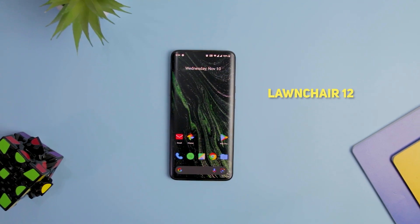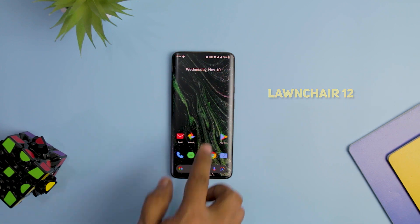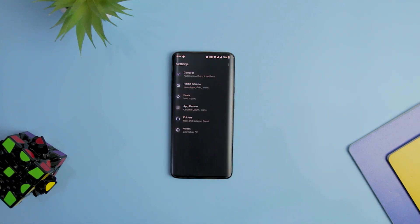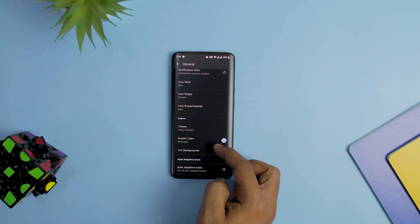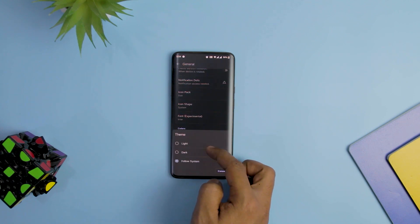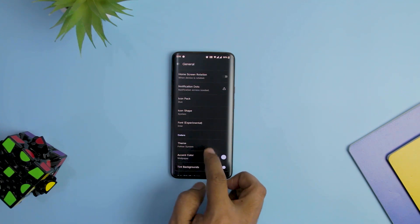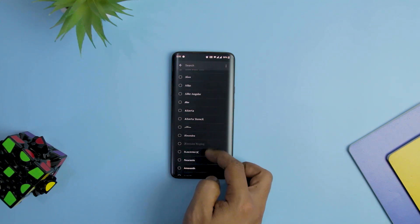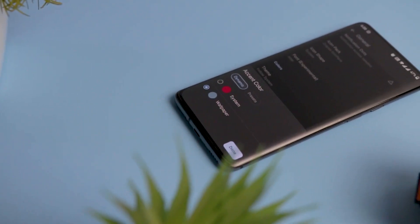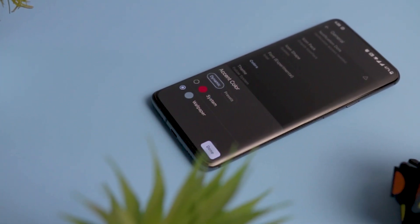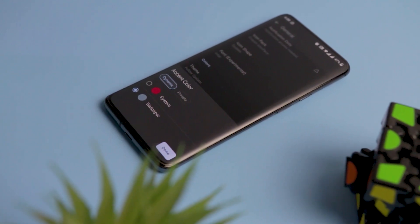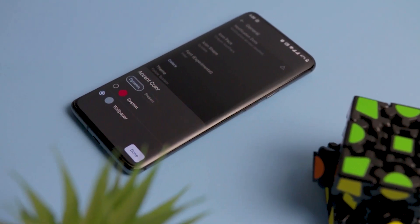The popular third-party home screen replacement application Launcher has officially launched the brand new Launcher 12. While it's not yet available publicly, the alpha version based on Launcher 3 has a brand new appearance and many features from Launcher 11. One of the most significant changes is the Material U support — there are only a handful of apps other than Google's first-party solutions that can use the color matching and tonal adjustment available in Material U.